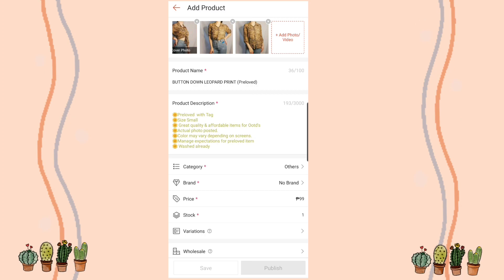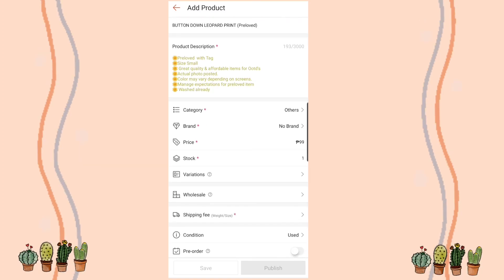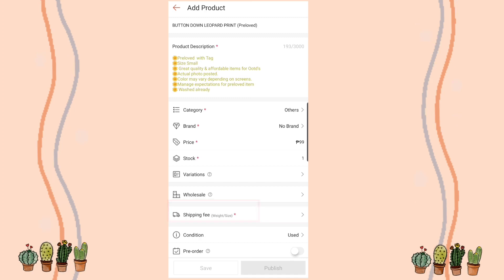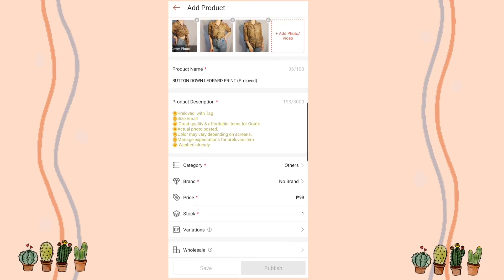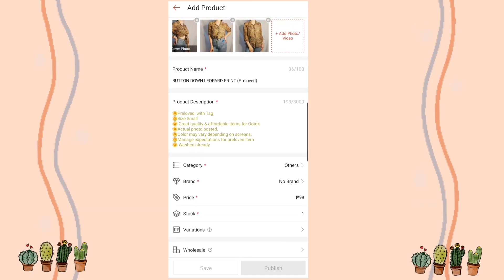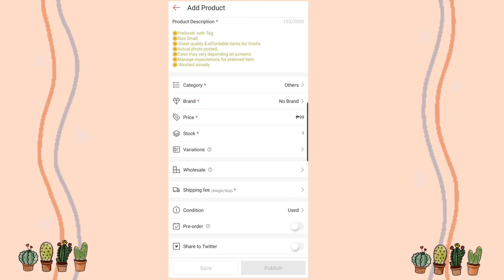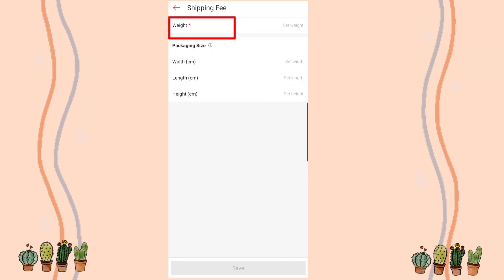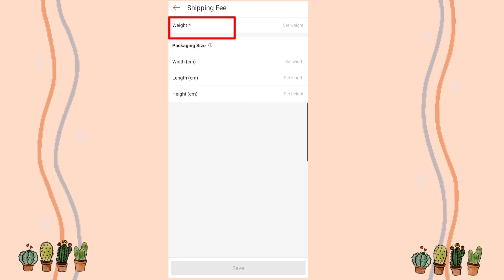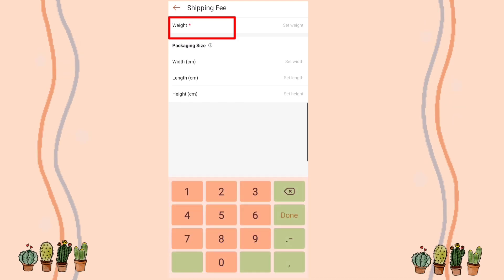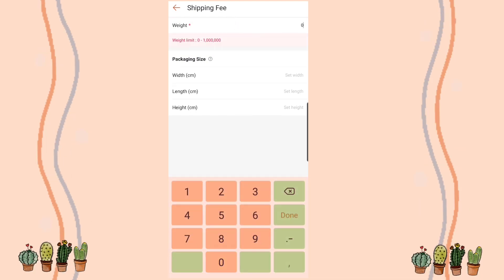I've already filled in the uploaded product details and it's complete. So now we're at the shipping fee, weight and size section — you can see the item there. I'll fill in the weight — for one item, I'll enter 0.5 kilograms.